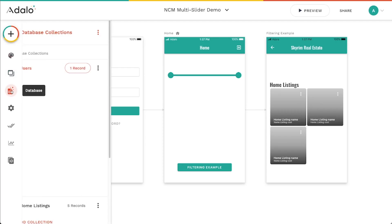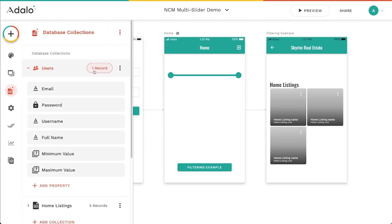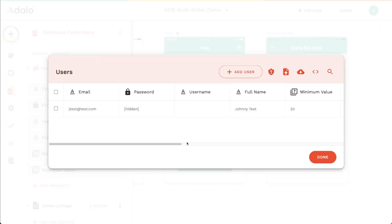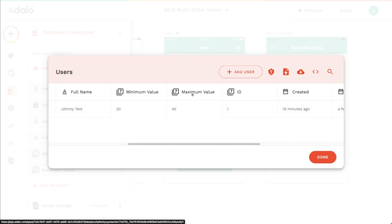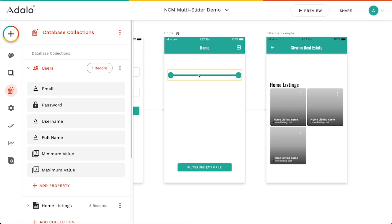And so you'll notice that when we go back to our database, even though we haven't placed any actions on this component, it's actually saving these values as soon as I release those handles. So as soon as I release the handles on the slider, it's saving 20, 40, right there in the user's record. So you don't have to add actions to this, which is super nice. Again, super powerful component.